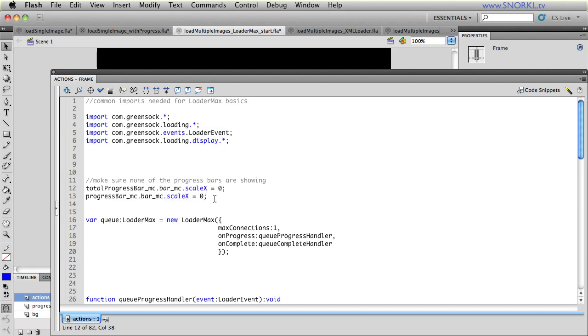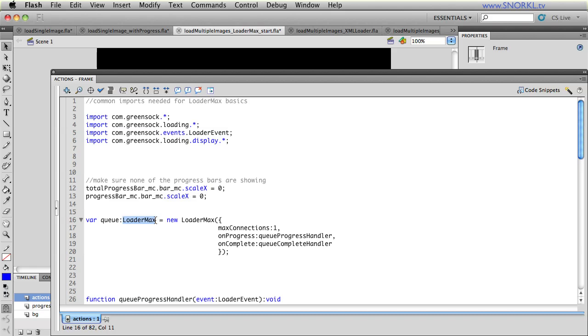In the first video, I talked in depth about the import statements that you will use. Similar to the first video, we're going to set our both progress bars with a scale x of zero so that they are totally hidden. And the new stuff that we have here is we are creating a LoaderMax instance, okay? And we're giving it the name Q. And this is pretty common in the LoaderMax documentation and in most people's implementation. You could call this list or my loaders or a bunch of images, whatever you want to call it. But just keep in mind that a LoaderMax is really a group of loaders that are going to load in sequence. And when you create a new LoaderMax in the constructor, you have a number of properties that you can set.